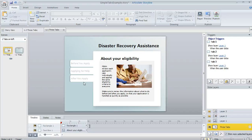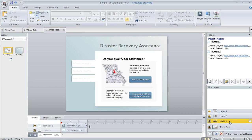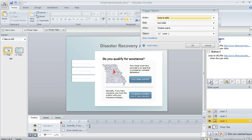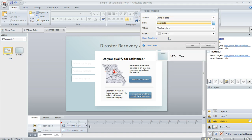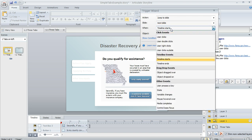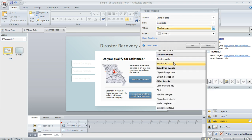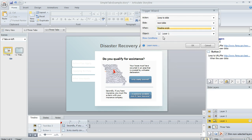Here's a different way that you can handle that. What I'm going to do is jump over to one of my slide layers. I'm going to select layer one and in my trigger panel, I'm going to click on this button here to create a new trigger. The action we want to trigger is to jump to the next slide, but we want that to happen when the timeline of this layer ends.